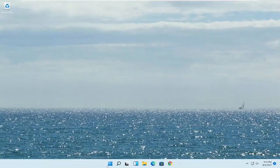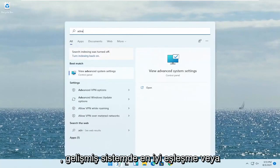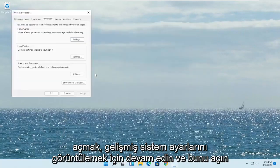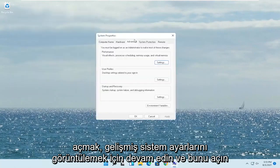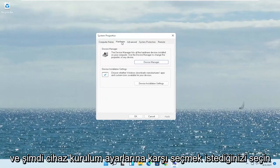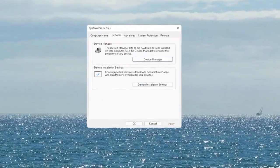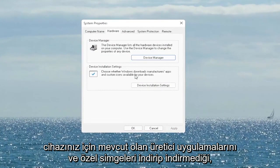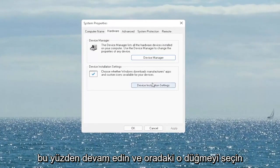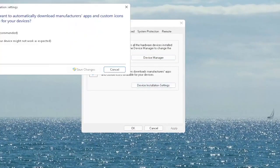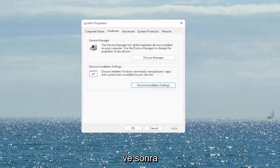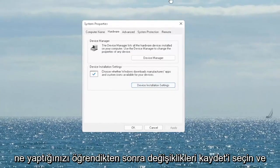First thing I recommend doing would be to open up the search menu, type in 'advanced system' — the best match will come back with 'View Advanced System Settings.' Go ahead and open that up. Select the Hardware tab and now you want to select 'Device Installation Settings' — choose whether Windows downloads manufacturer apps and custom icons available for your device. Go ahead and select that, set it to Yes if it's not, and then select Save Changes.